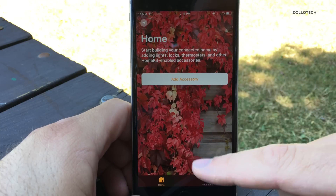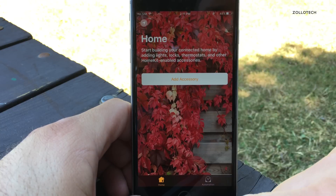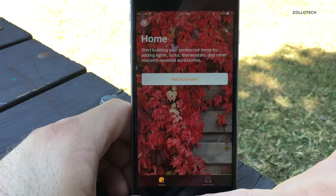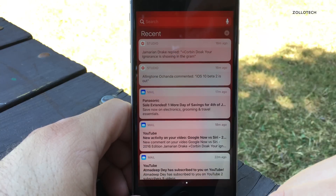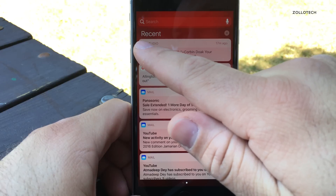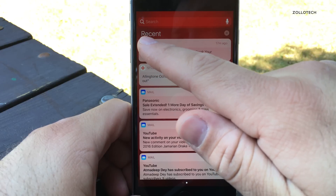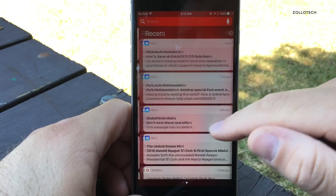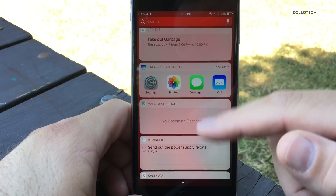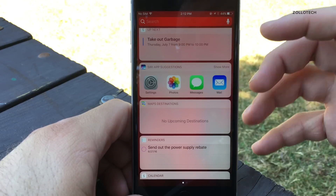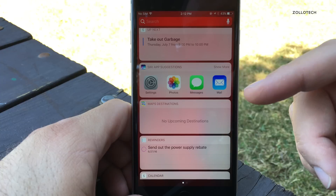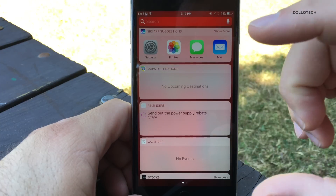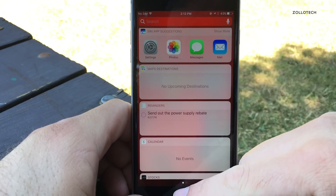They've also tweaked HomeKit and some of its icons. They also tweaked Notification Center — it now says 'Recent' as opposed to 'Missed,' which is what it used to say. There's also a Today view for widgets in the Notification Center, accessible directly from there just like before.